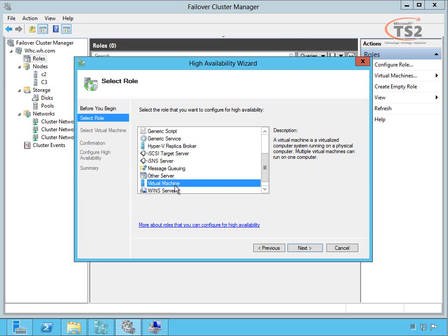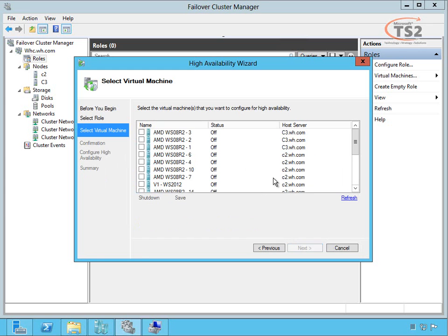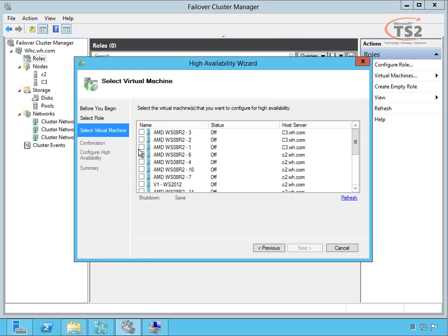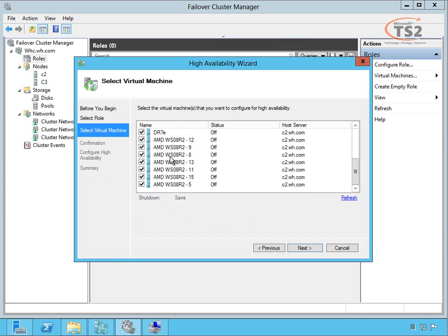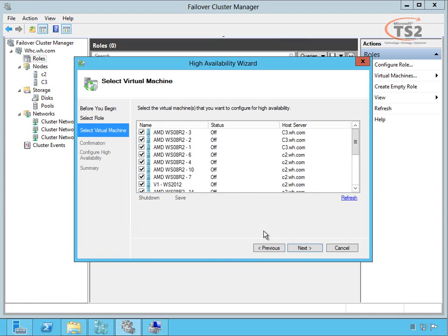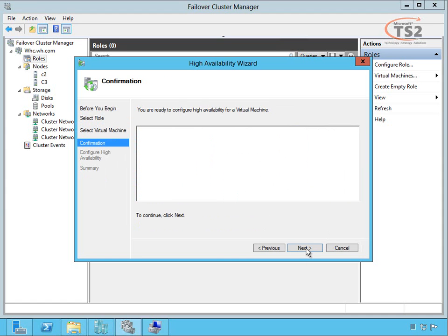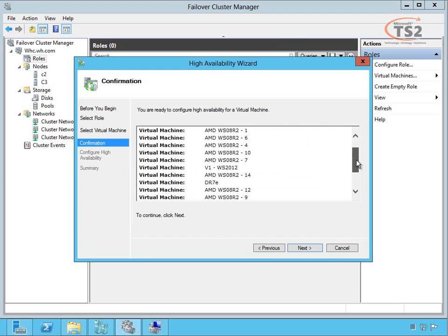For this example, we're going to choose virtual machine. It will enumerate all of the virtual machines available to be added to the cluster. I've selected all of the virtual machines; choose next. It'll confirm that's what I intend to do.